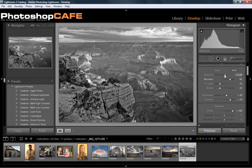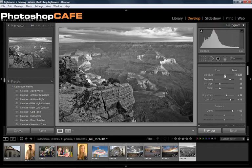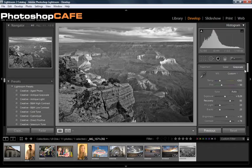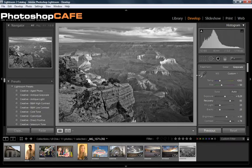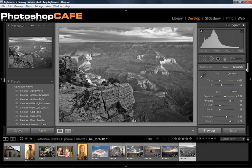That's not looking too bad. We've got a much better black and white conversion than when we just hit the grayscale button. See how we can just play around with this and get this exactly how we want it.